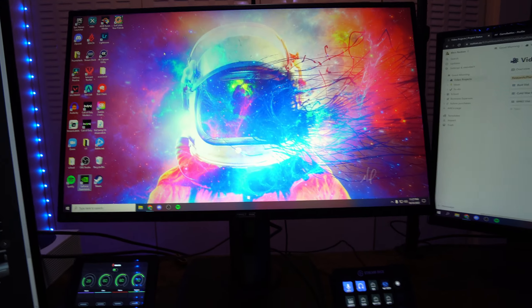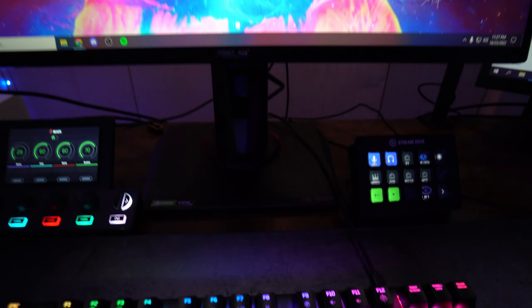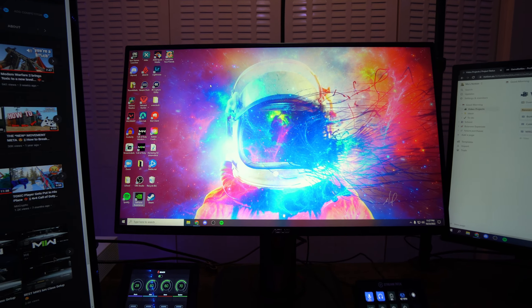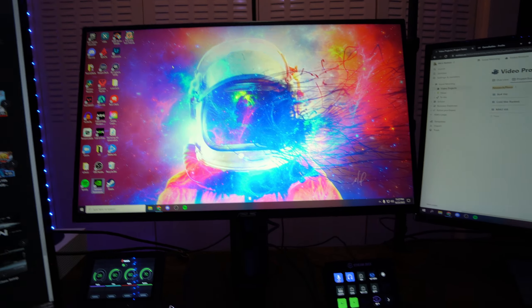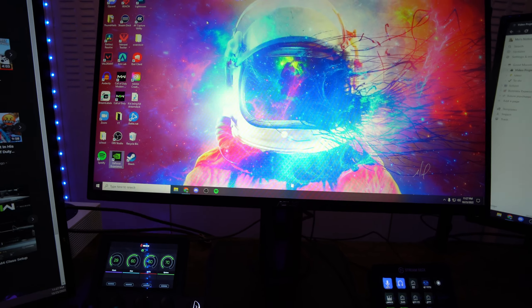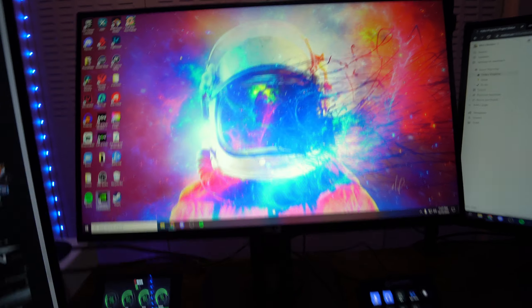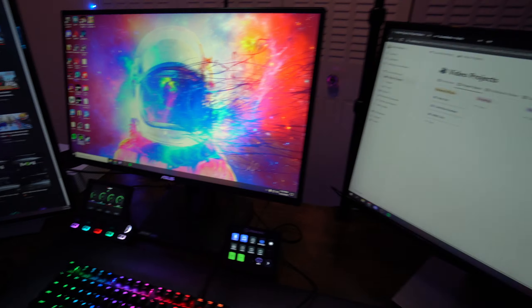This is my gaming monitor. This is an Asus tough gaming monitor. It'll be linked down below. Love it. 240 hertz, 1080p. It's a 24 and a half, I believe. If I'm wrong, I'll throw it up on the screen.